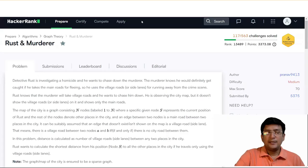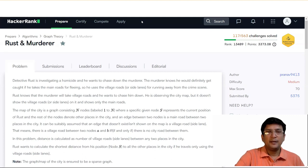Hello everyone, in today's lecture we will talk about the Rust and Murderer's Name problem. This is a good level problem, which is a medium level problem worth 70 marks total.